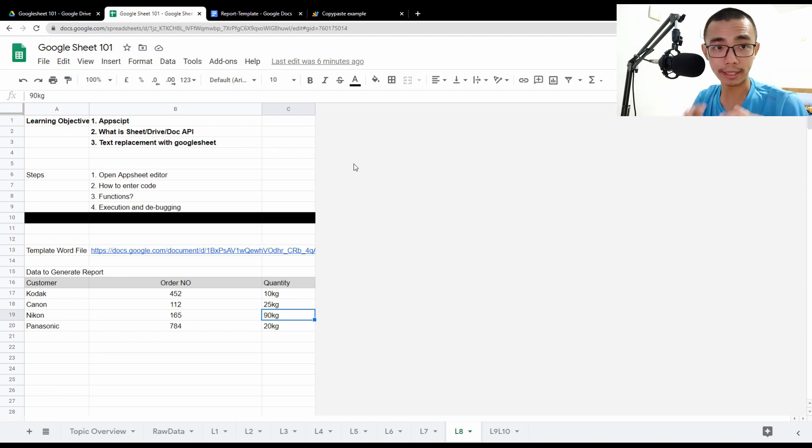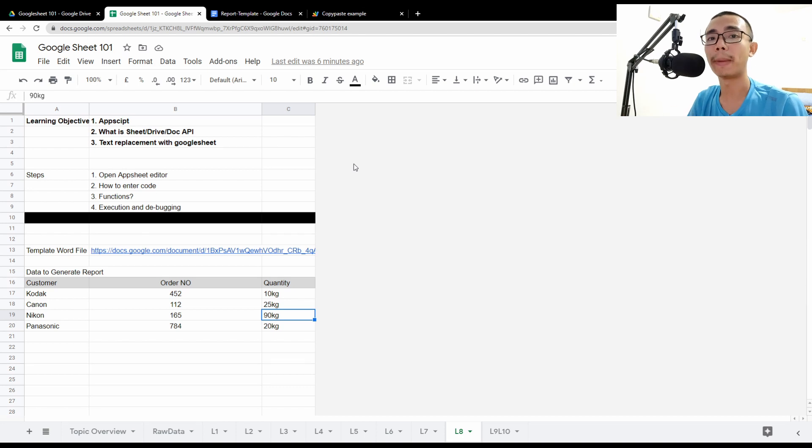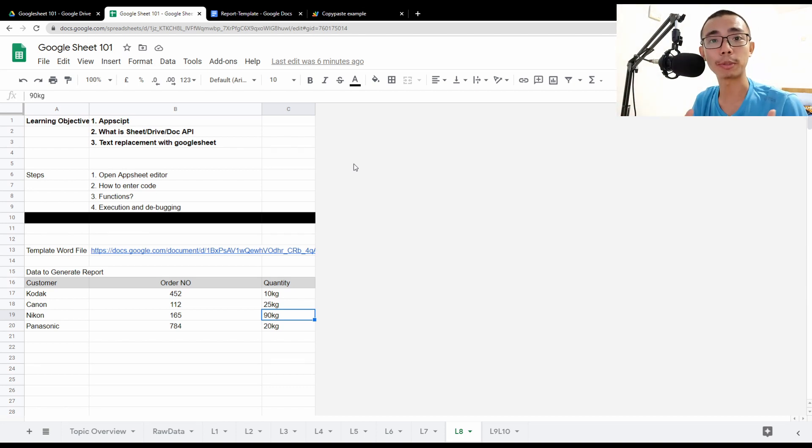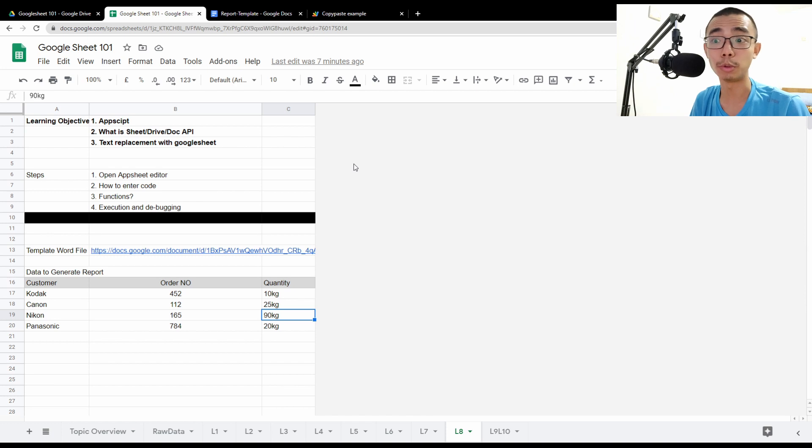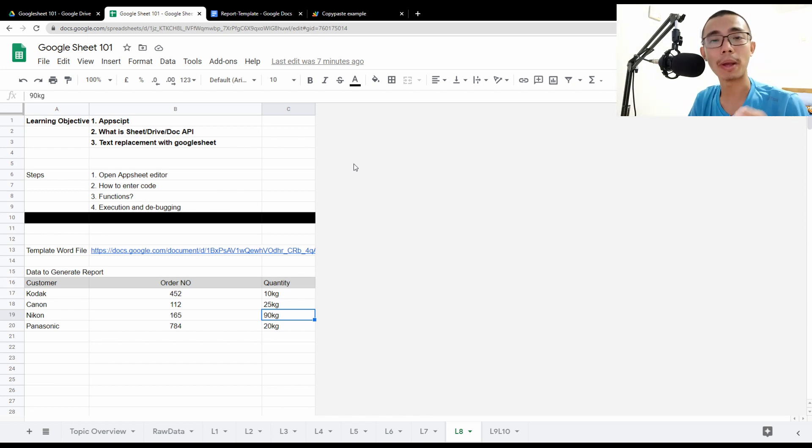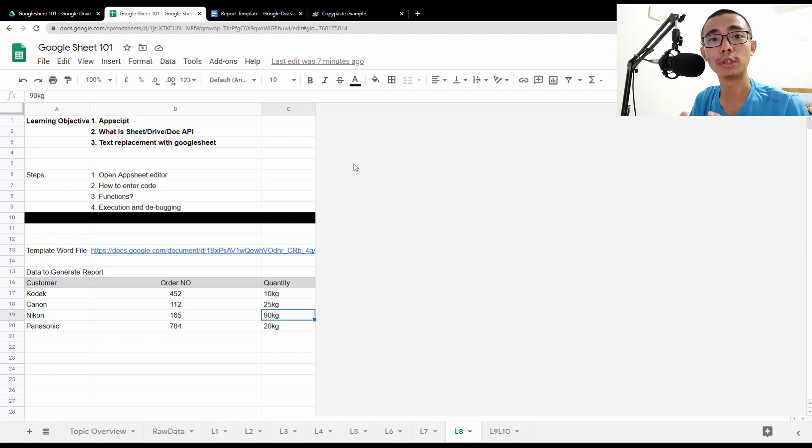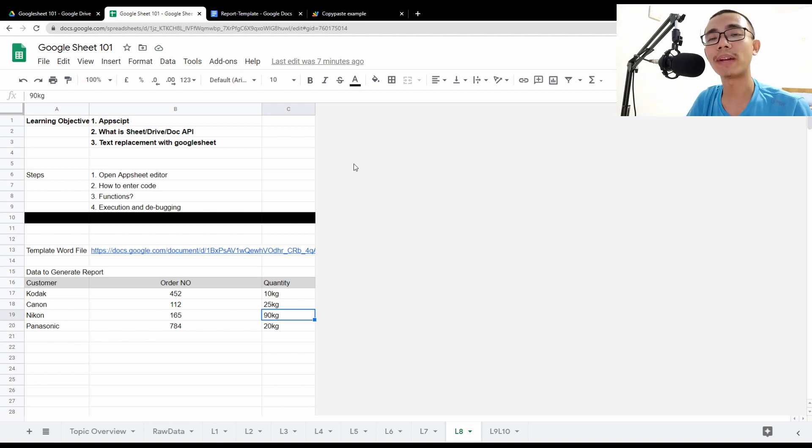So if you are already familiar with Apps Script, you can go ahead and watch the rest of the video. But if you don't really understand how Apps Script actually functions, I strongly recommend you to go to lesson 7, where we talk about the basics and introduction to Apps Script and how it does.